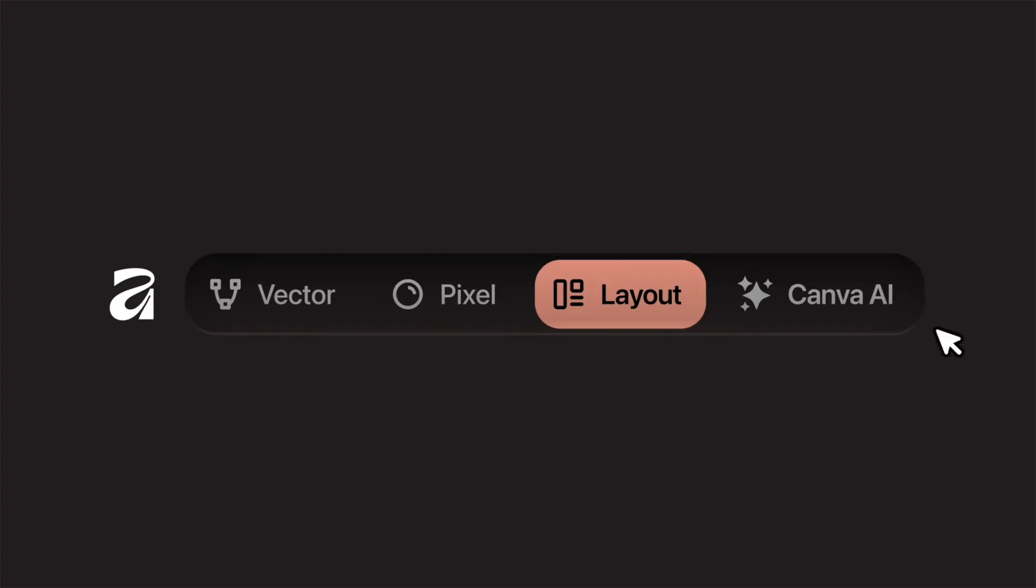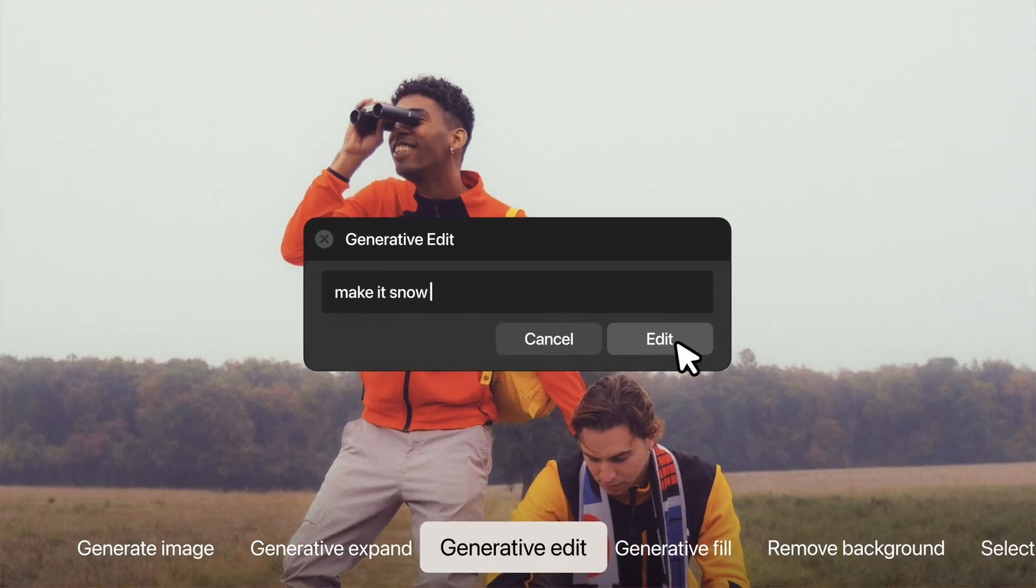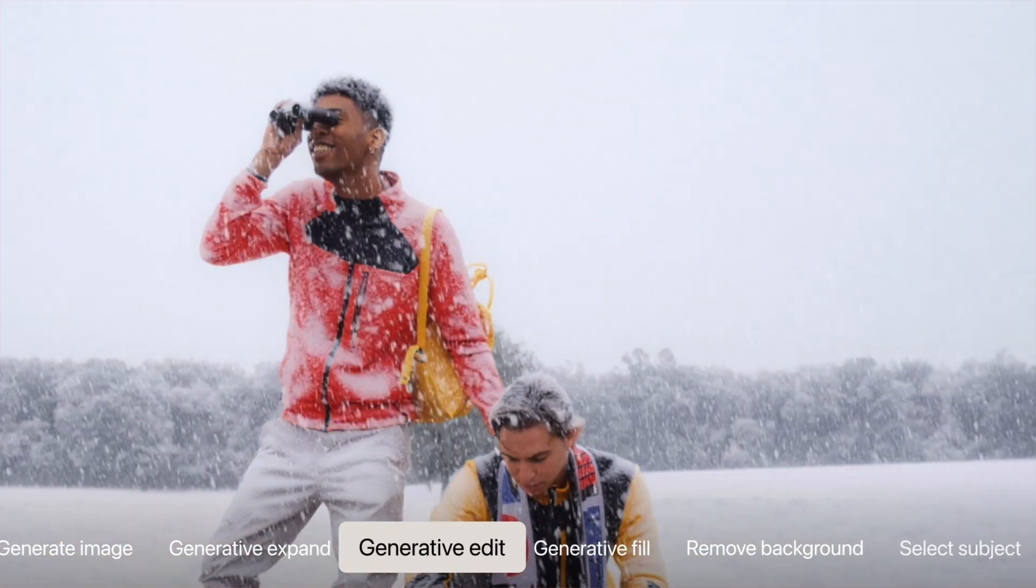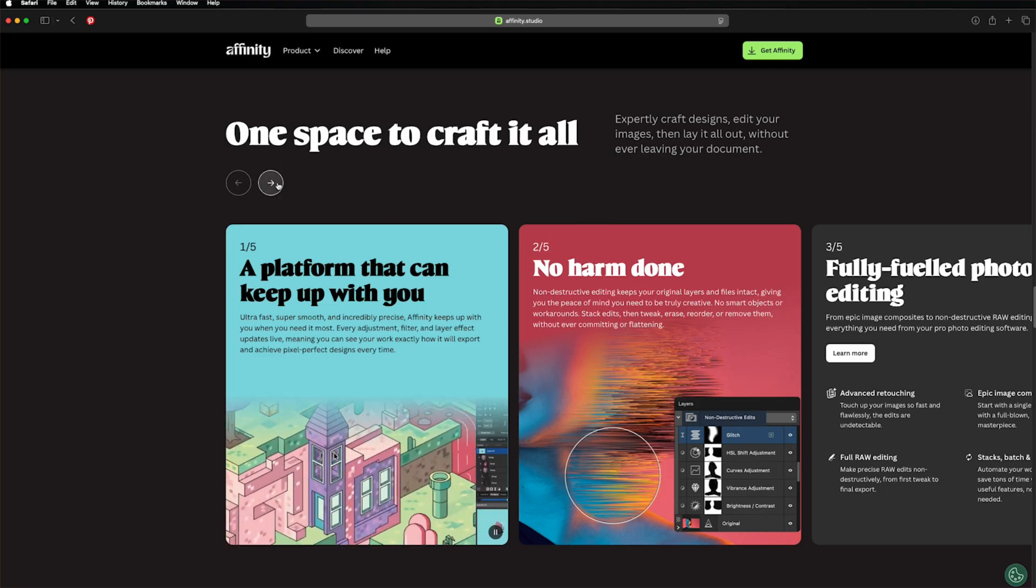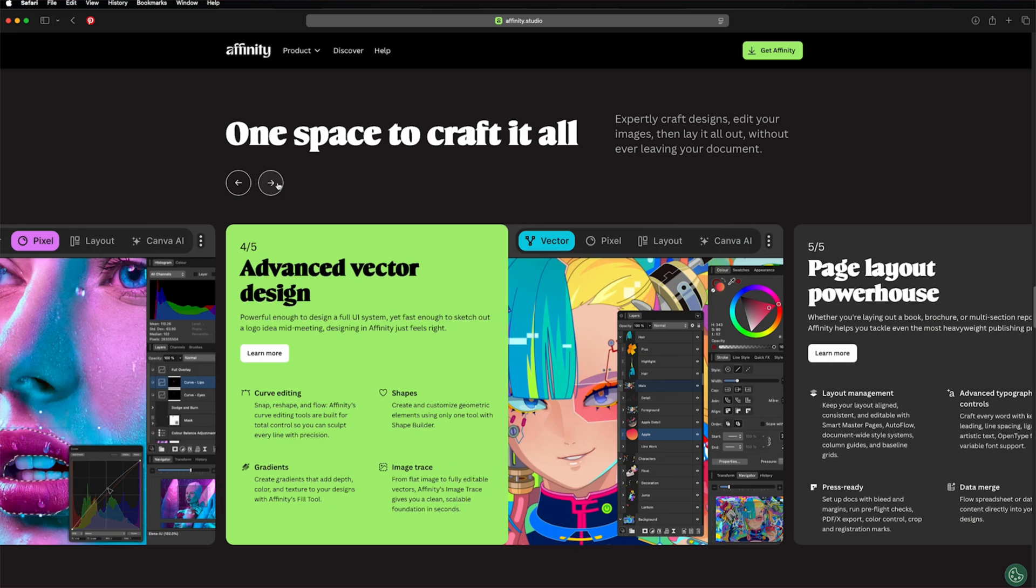However, some advanced AI tools like background removal or generative fill require a Canva pro plan, but everything else is included in the free version.